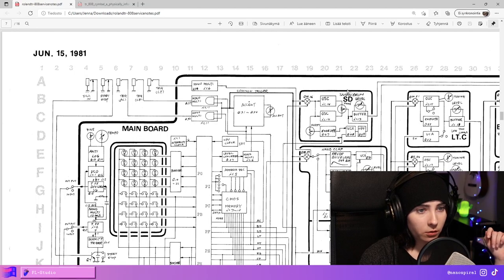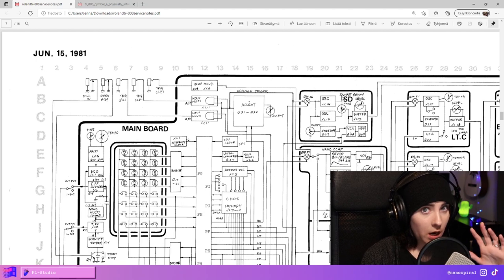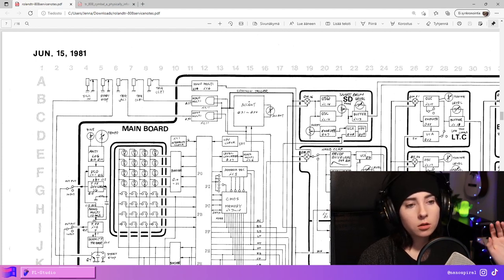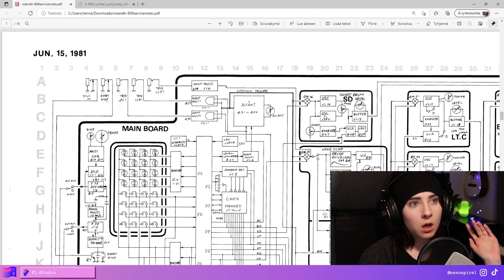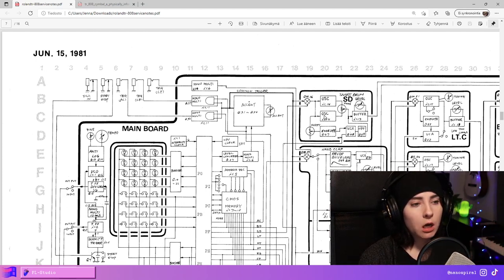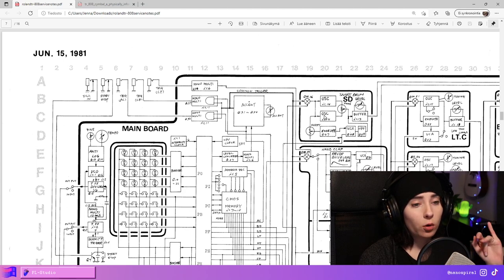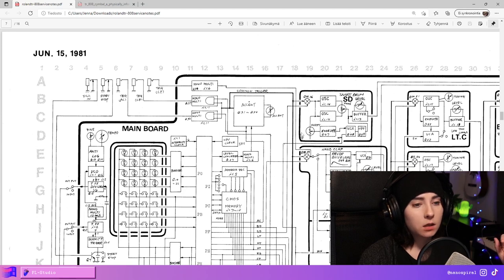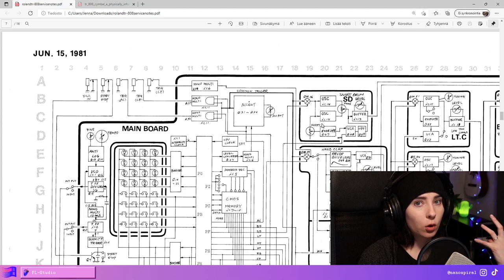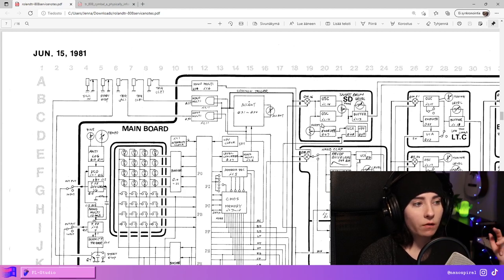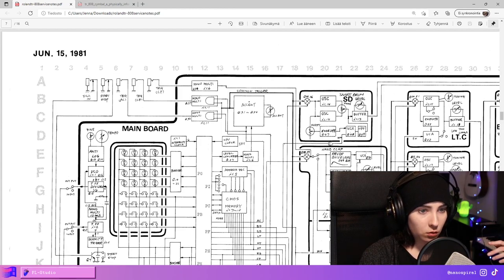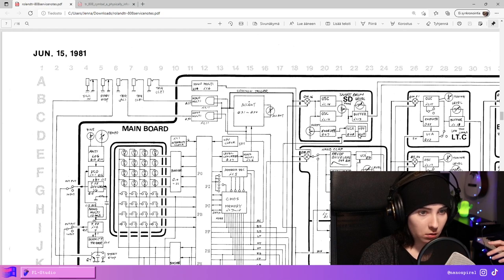Here's the snare drum and it has two oscillators. One is more of a pure sine tone and the other is more harmonic and with the tone control you can adjust between the two. Then it has the snappy adjustment which is adjusting white noise and the decay time of that. So the white noise is coming into the snare right here.